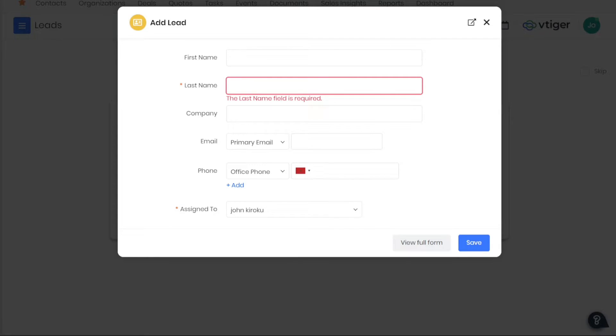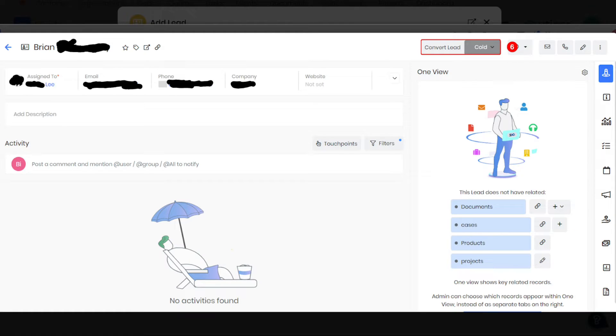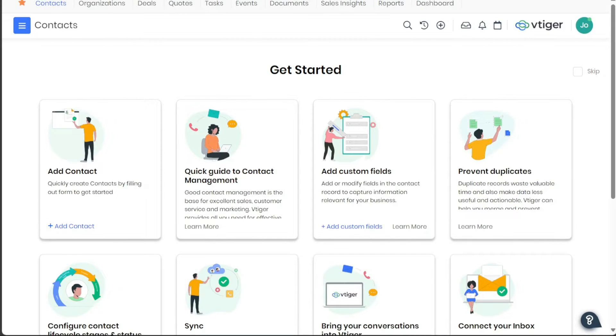Once saved, the newly added lead will appear in your leads list and you will be redirected to the page of that particular lead. Here, you can add further details about the lead as needed. This systematic and user-friendly approach makes VTiger an excellent tool for lead management in your business.